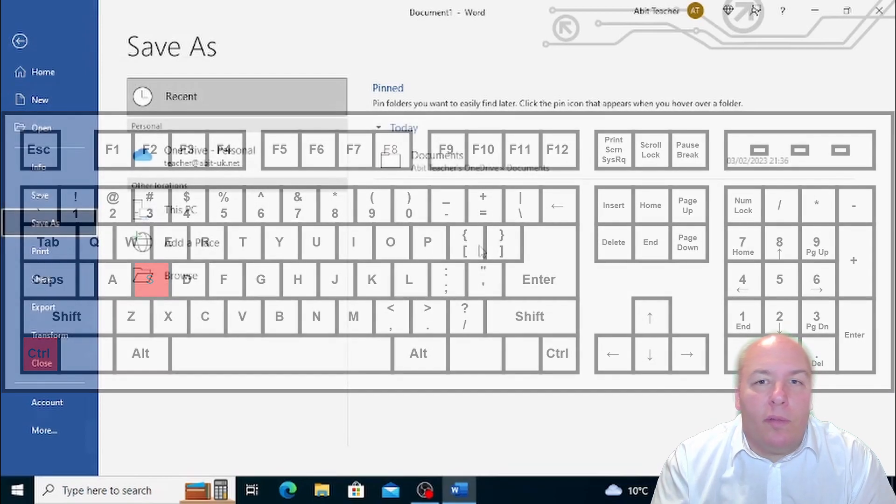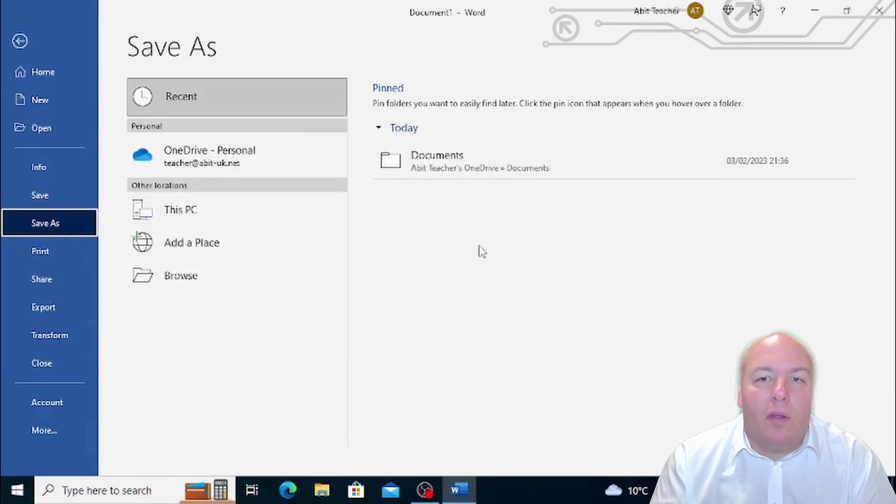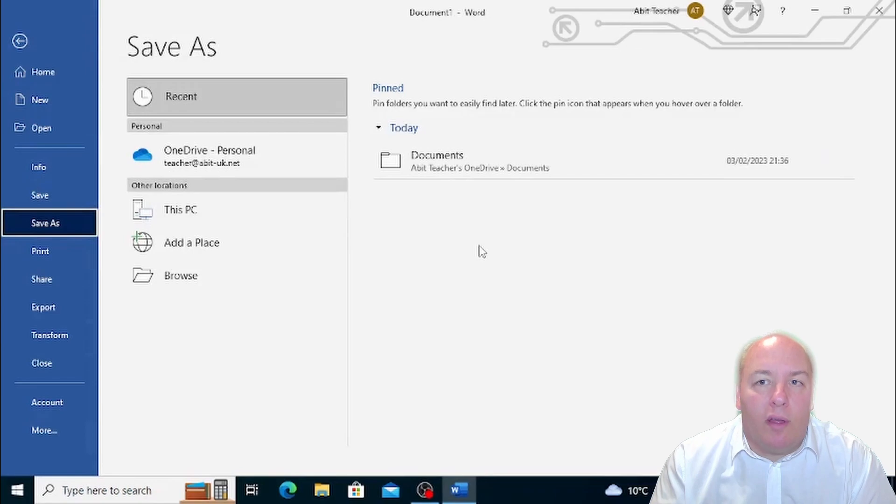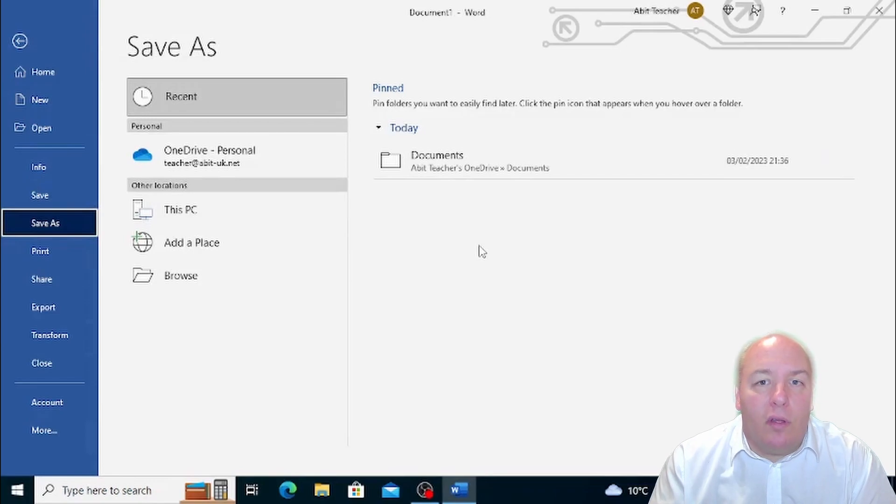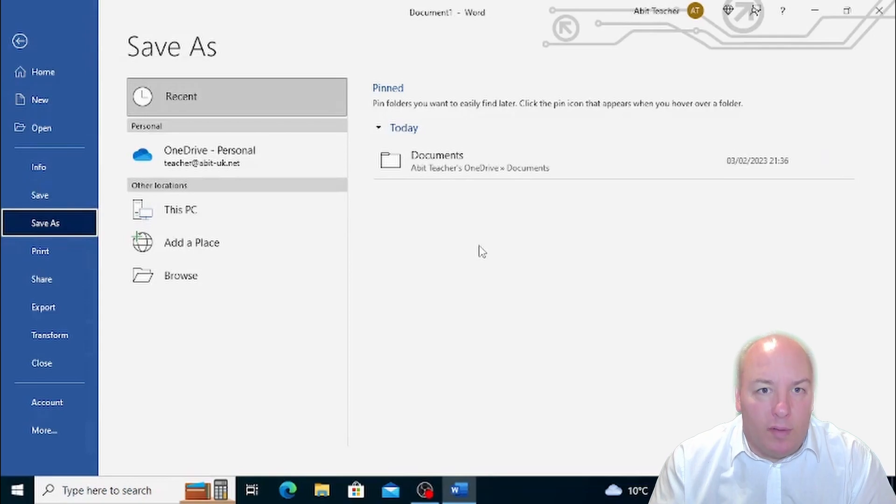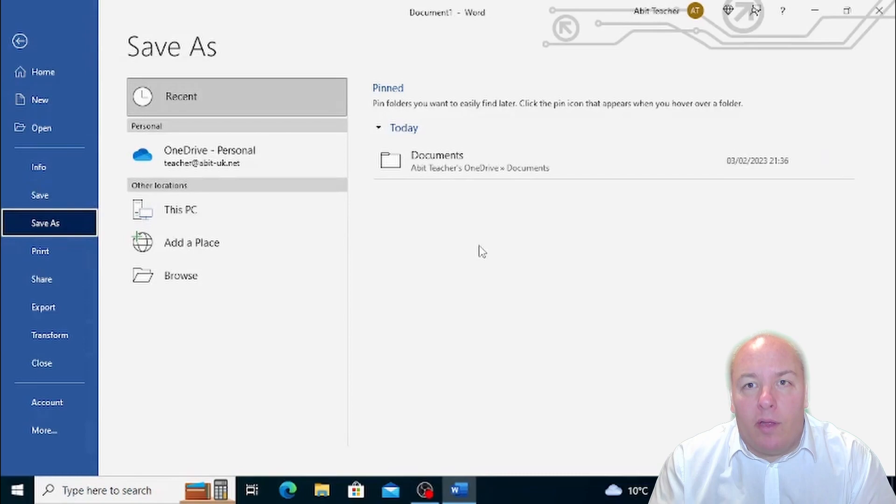By default, your document will be saved on a hosting file service, OneDrive. If you are not connected to the internet, your document will be saved in a OneDrive folder on your device and will be synced to your online folder when you're back online.